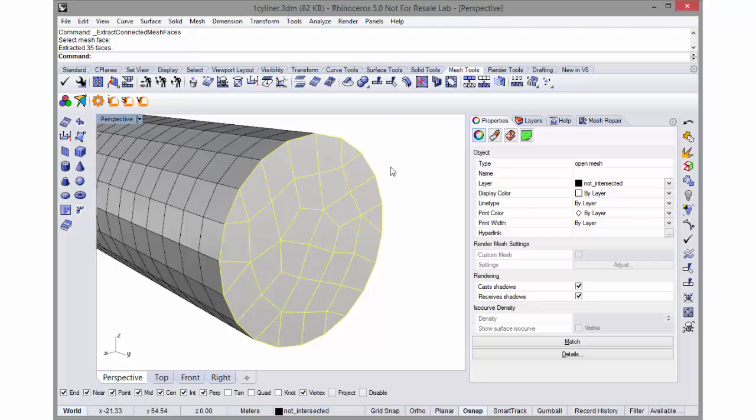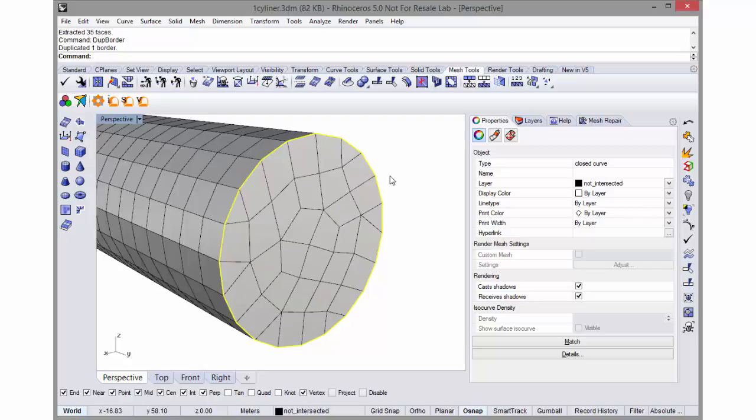with the polyline command and snap each polyline segment to these vertices, or I can just say dupe border and Rhino will duplicate that border.